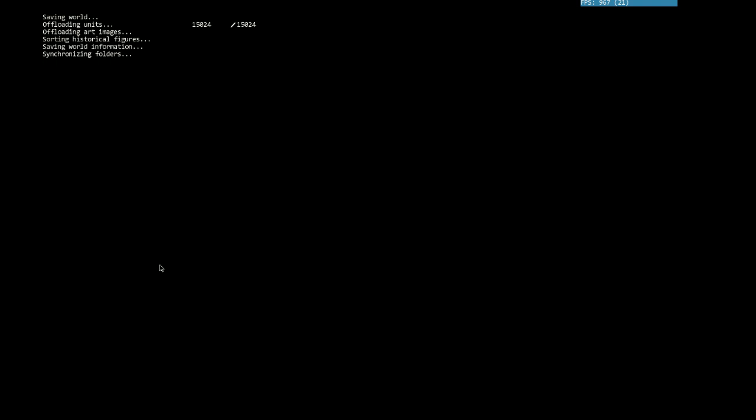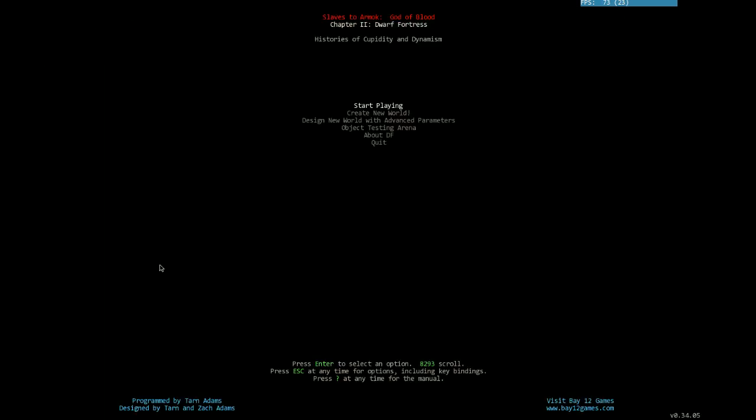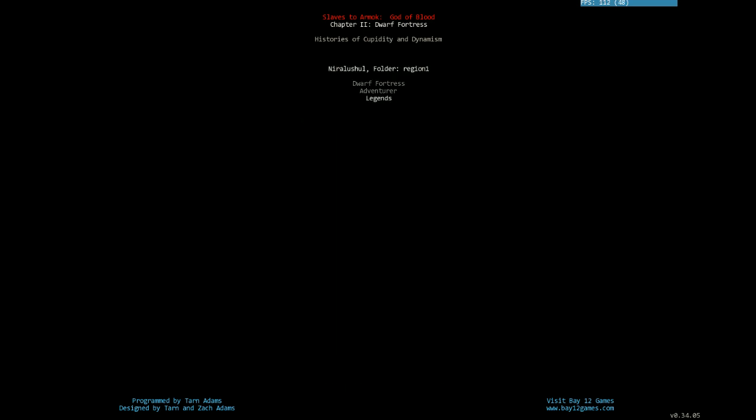Now we've got Start Playing, so we're going to click on that. There are three different modes to Dwarf Fortress: Legends mode, which tells you the story of the world you just created — historical figures, forgotten beasts, dragons, vampires; Adventure mode, where you and one dwarf adventure around the world raising your fame; and Dwarf Fortress mode, the main mode, where you take your seven dwarves, embark to an area, and try to build a fortress and civilization.